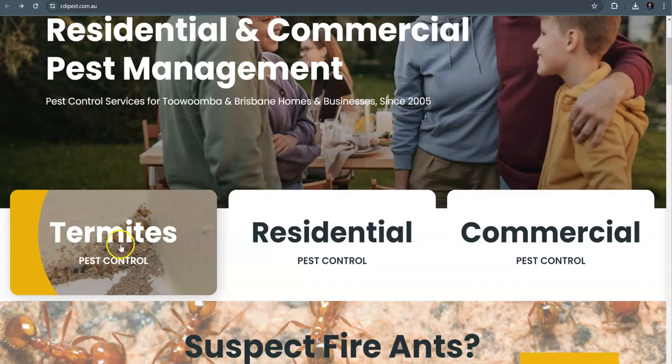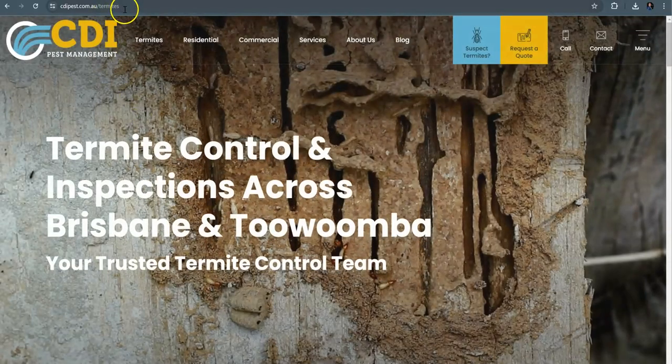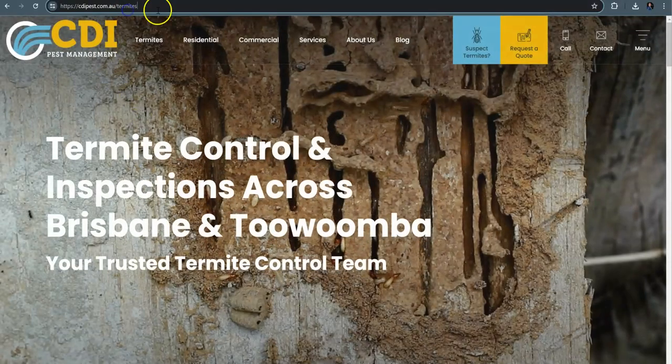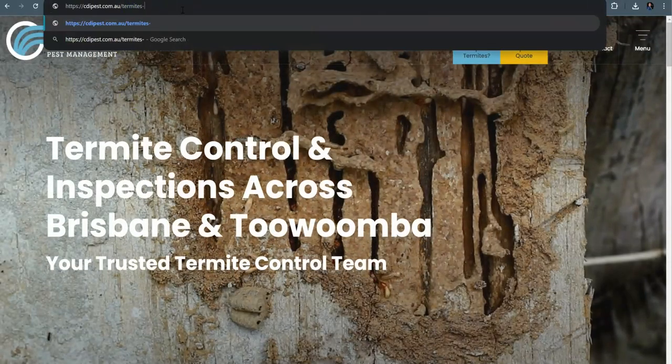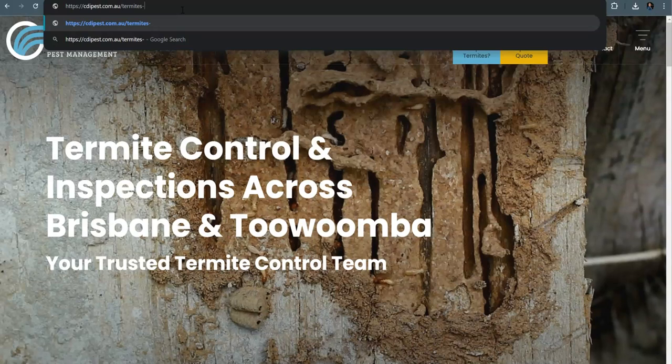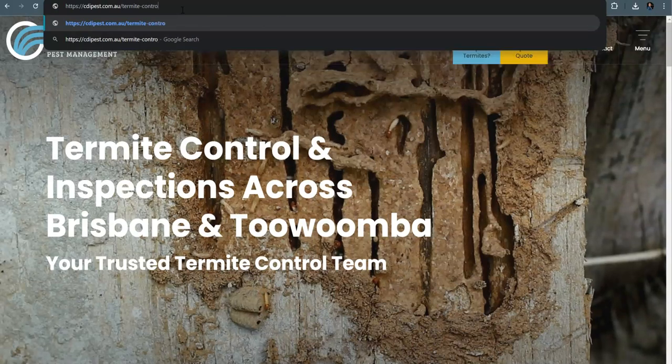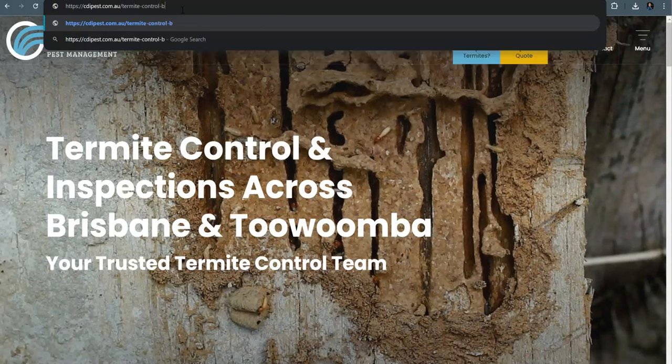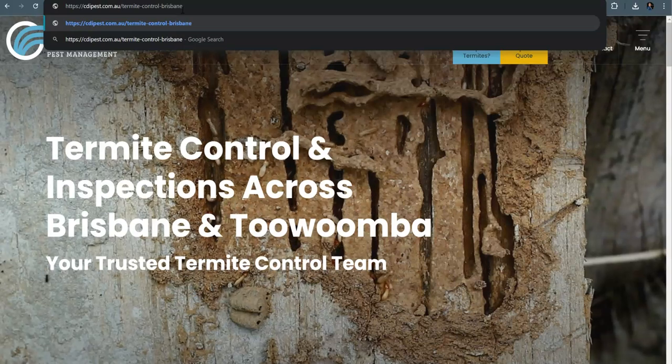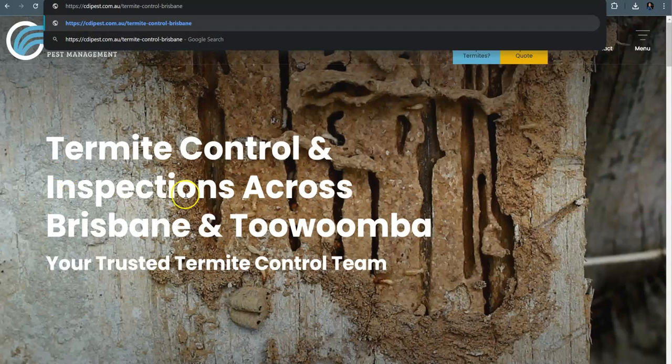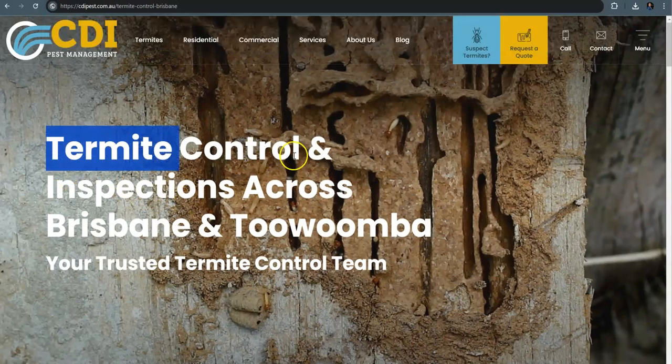Now, for the termites, I would build out another termite page for Brisbane specifically. So I would do termite control Brisbane. I would have that specific page built out with all of those exact match keywords like termite control Brisbane, termite treatment Brisbane.